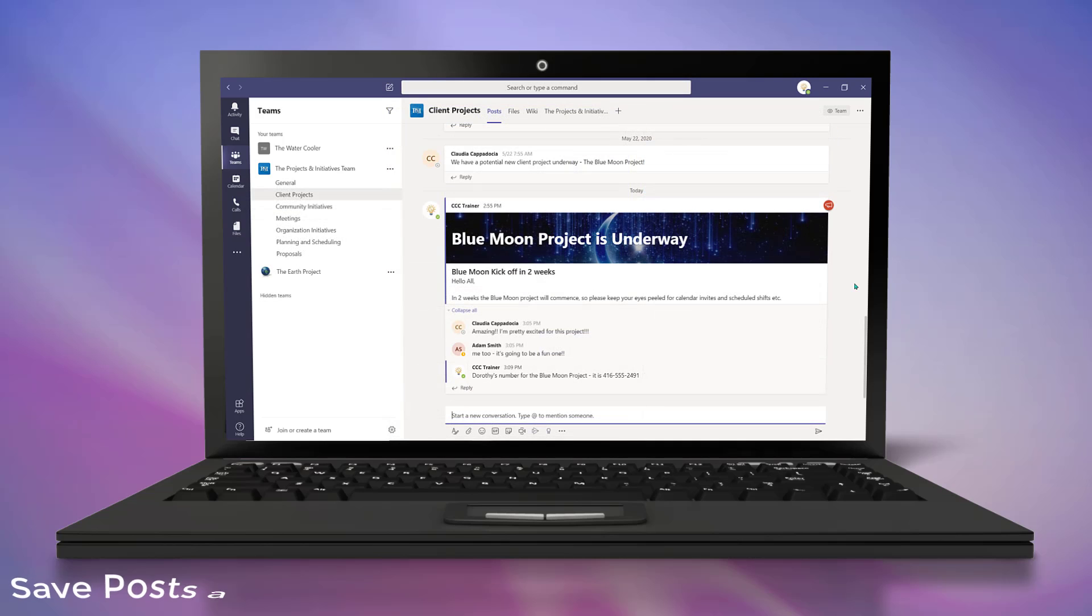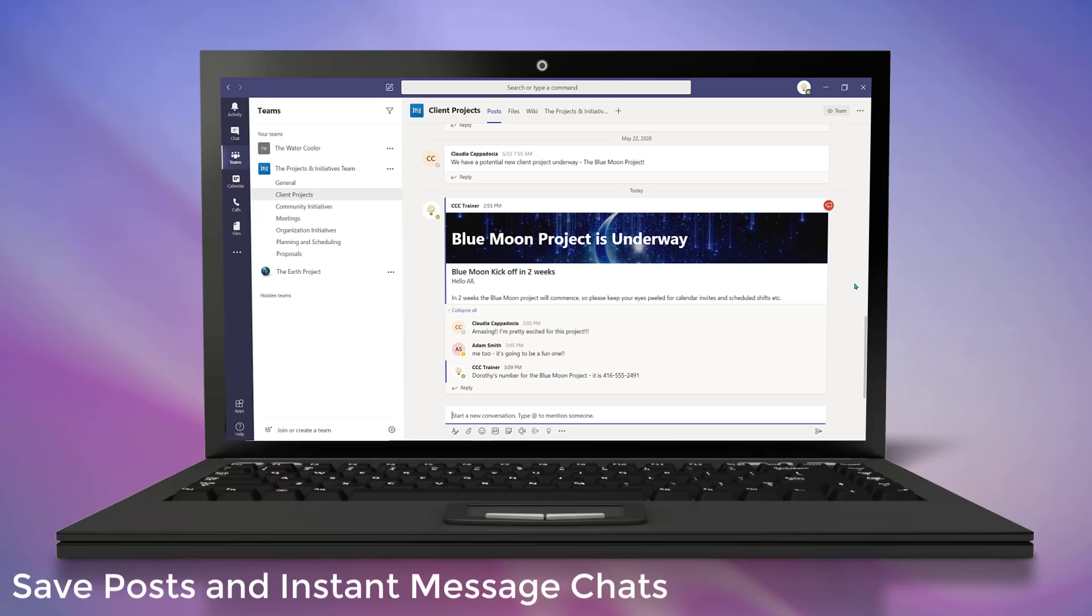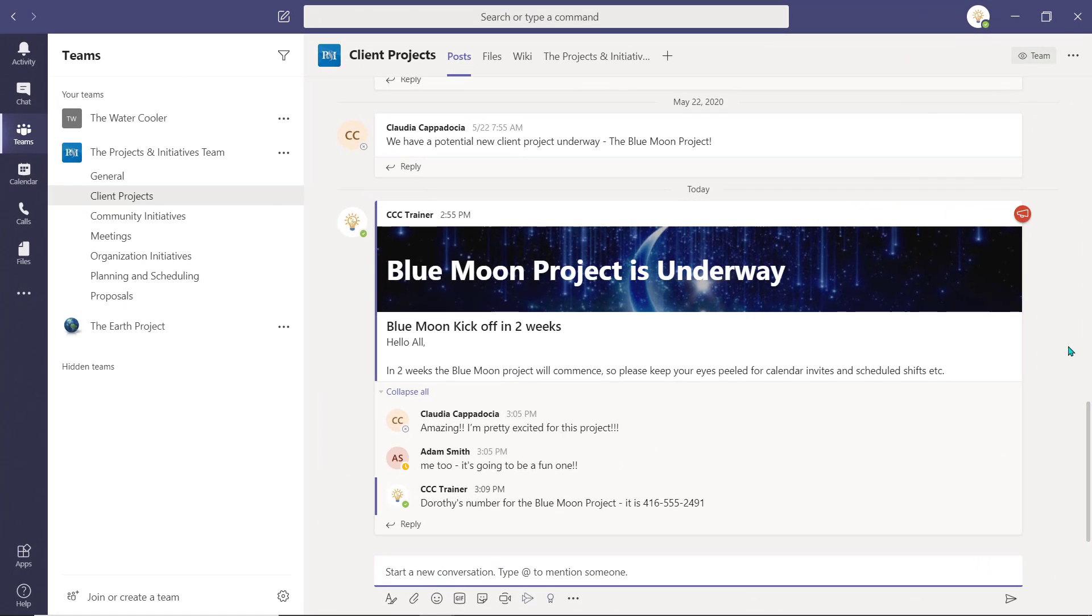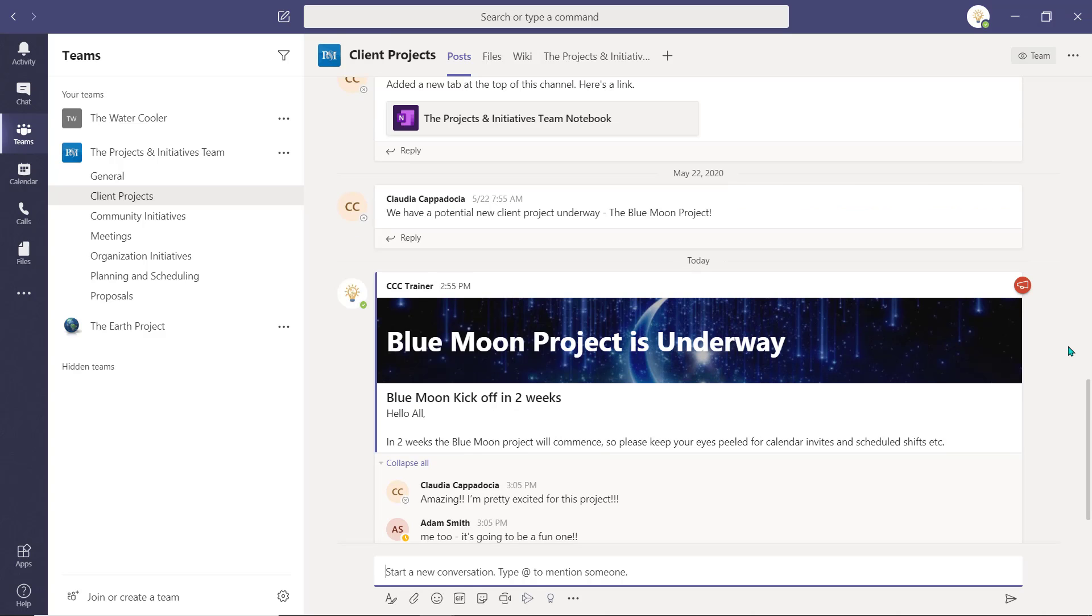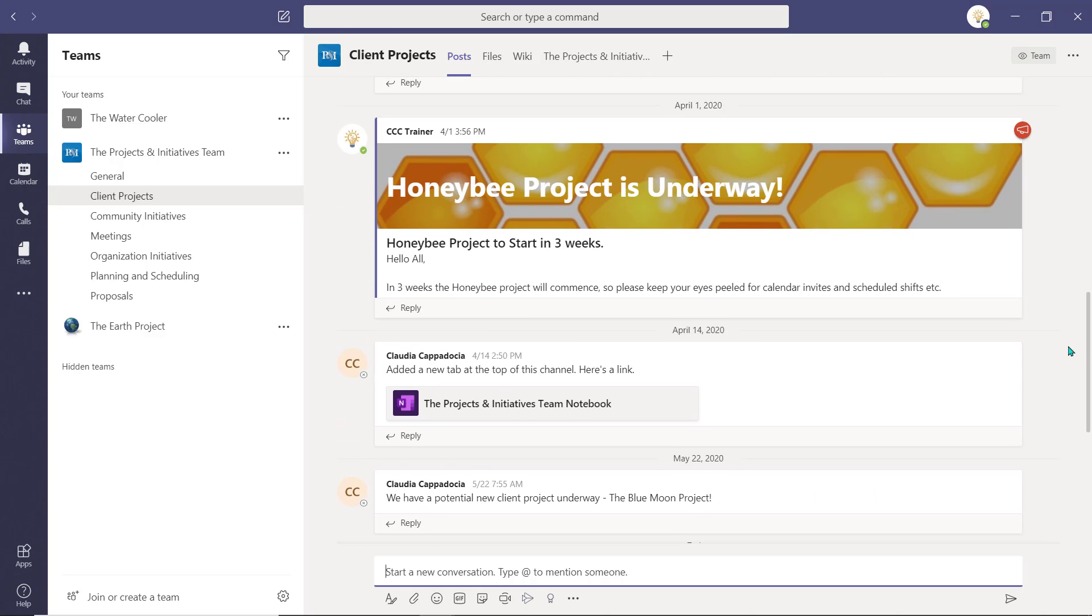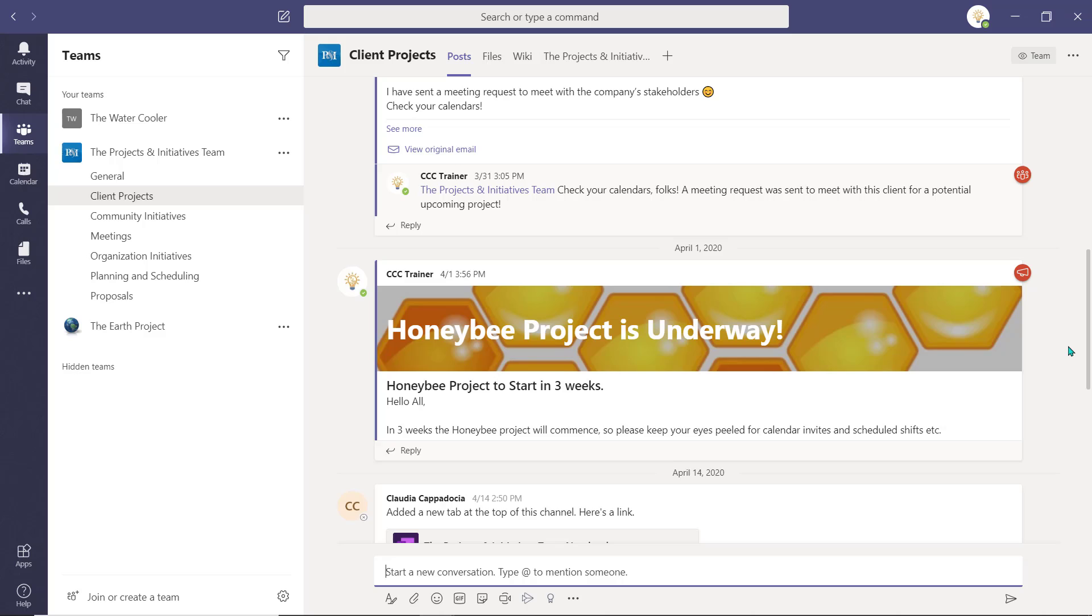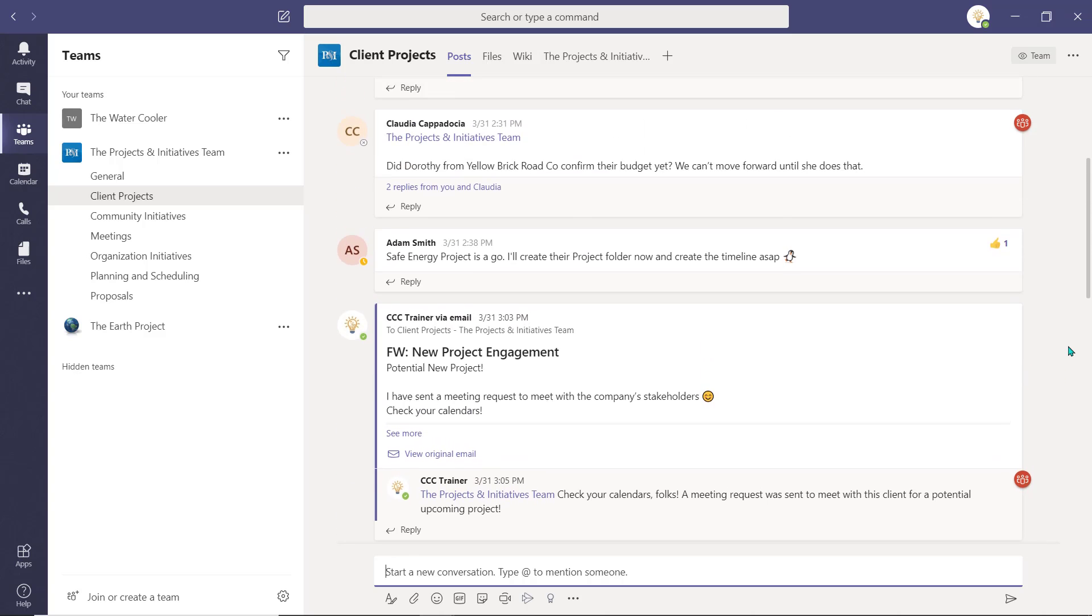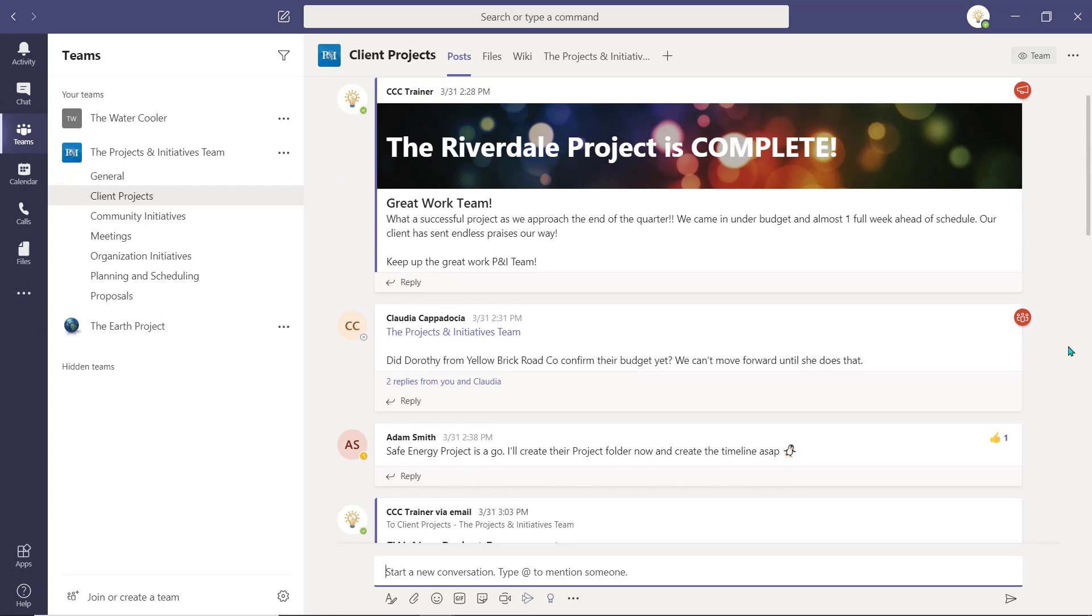As you and your colleagues add content to the post tab or to private one-on-one or group chats, items may become more difficult to locate due to persistent chat.